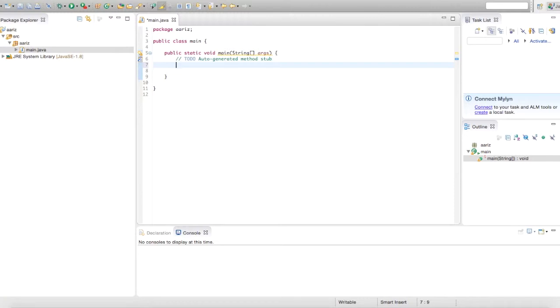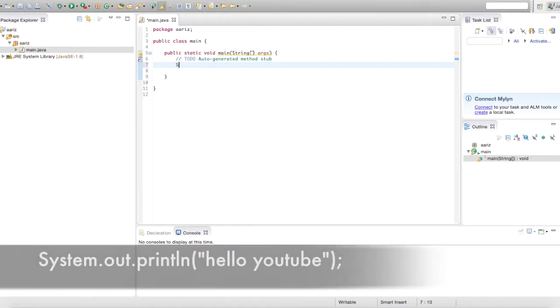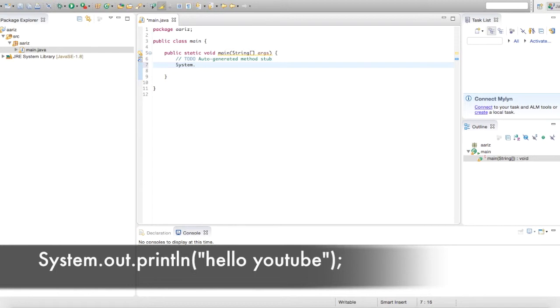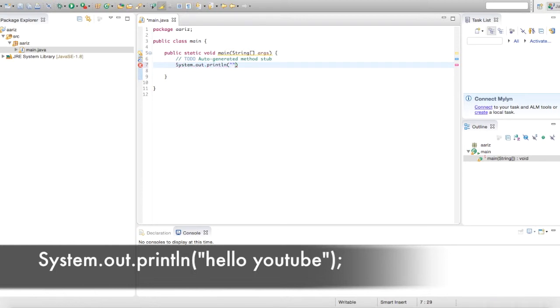And right now we're going to be printing to the console, so just put system.out.println, and then open parenthesis, and then quotation marks, and then close parenthesis.